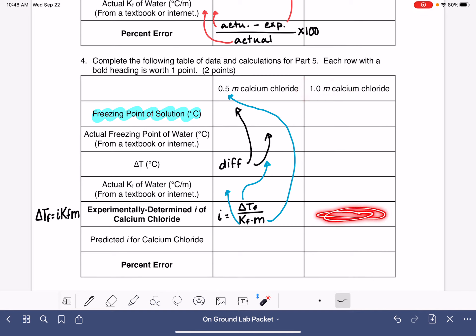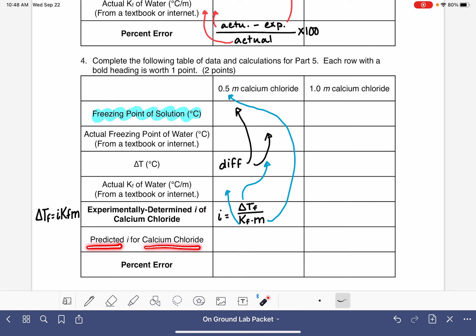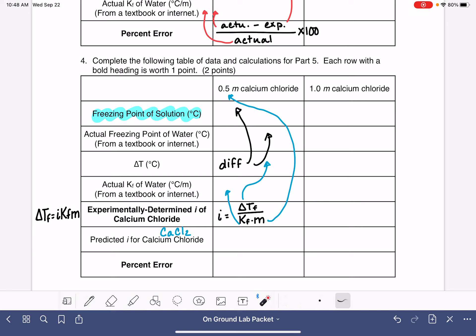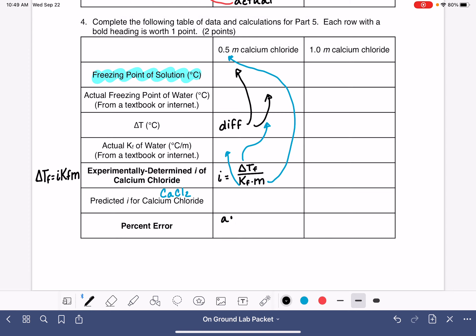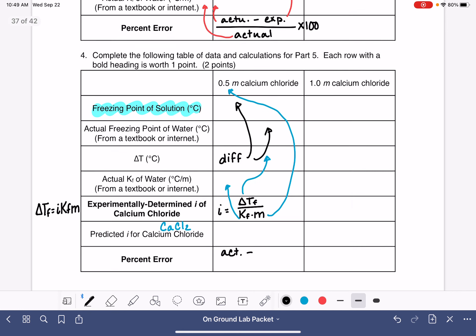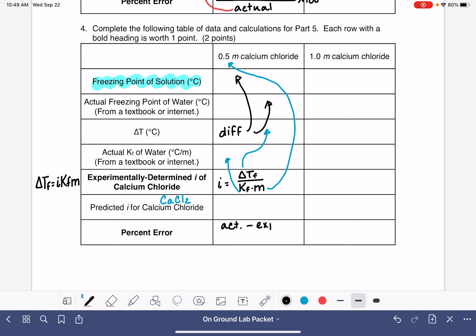Rearranging to isolate I: I equals ΔTf divided by (KF · m). ΔTf is calculated above, KF comes from the textbook or internet, and molality is at the top of the data table — make sure you're using the correct molality for this dataset. This gives you the experimentally determined value of I. The predicted value of I is based on the formula for calcium chloride, CaCl₂ — look at your notes for how to predict I from a molecular formula.